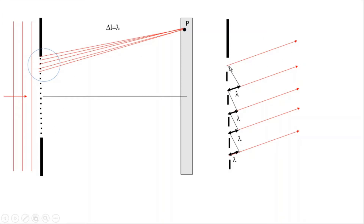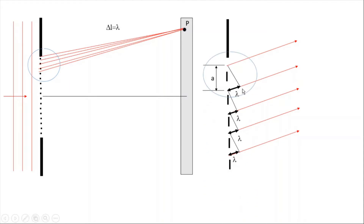As you can see, the path difference between these light rays is lambda, lambda, lambda, lambda, and the slit separation is going to be equal to a. Let's enlarge this triangle: here is a and here is lambda.